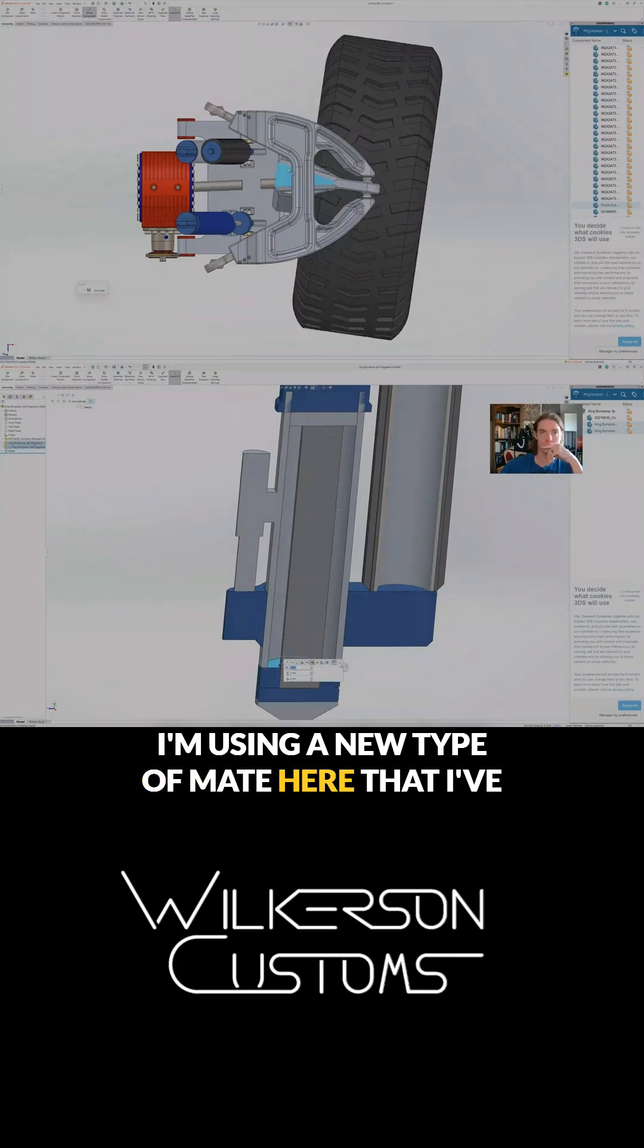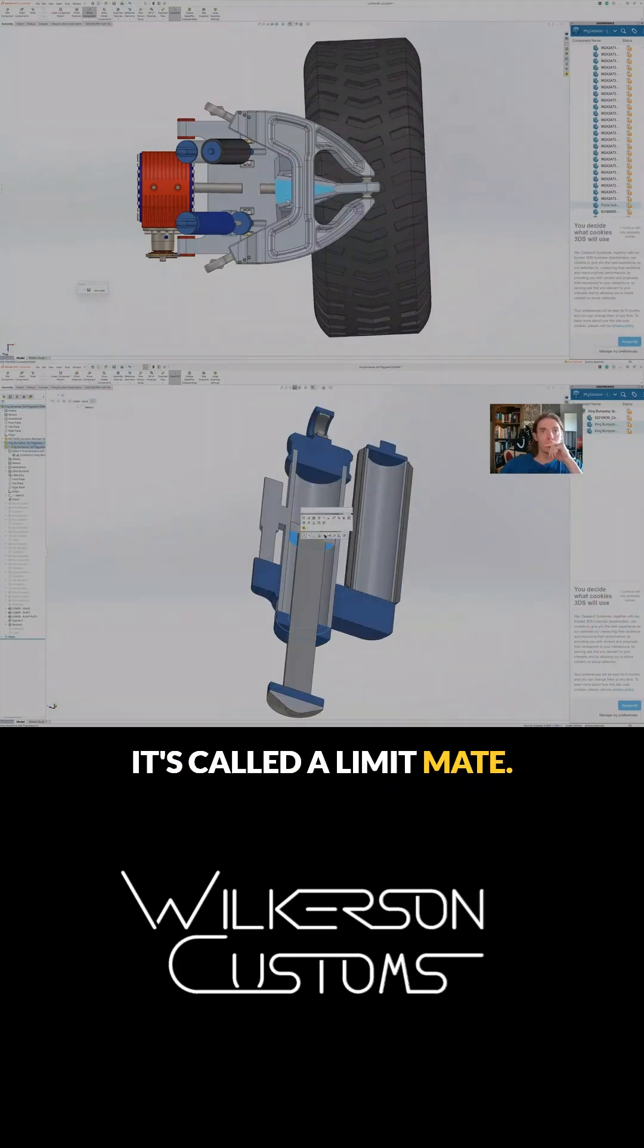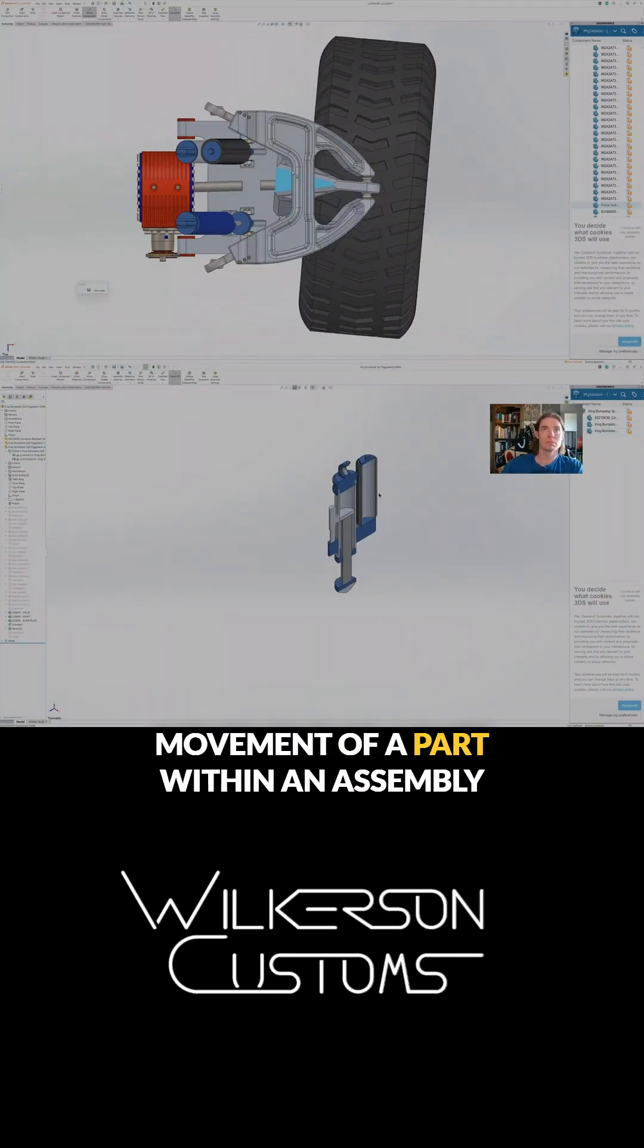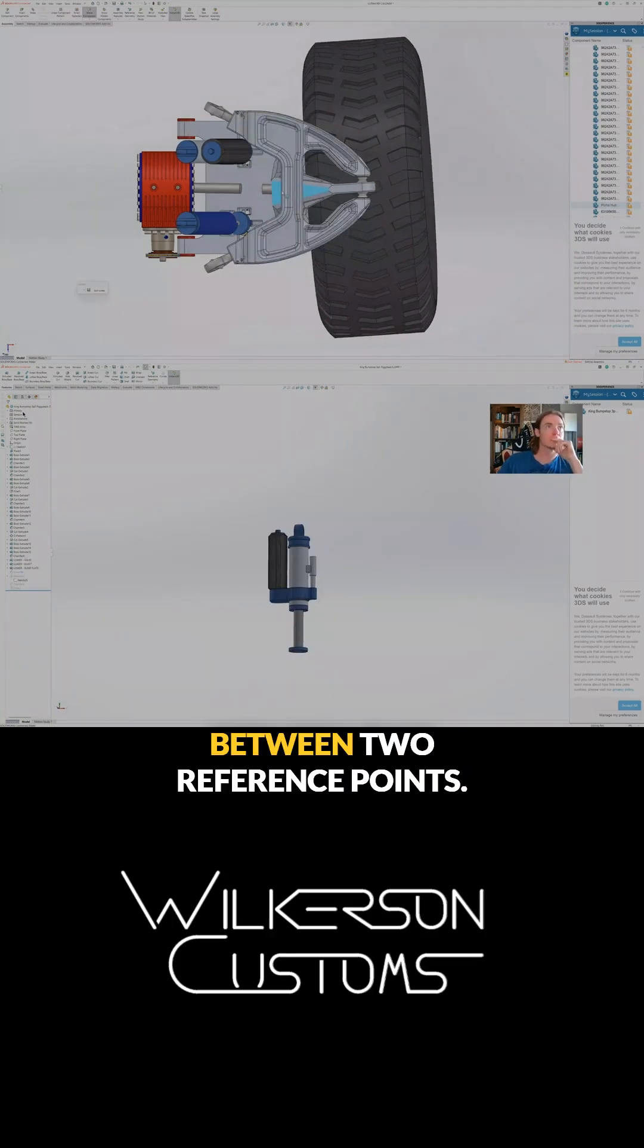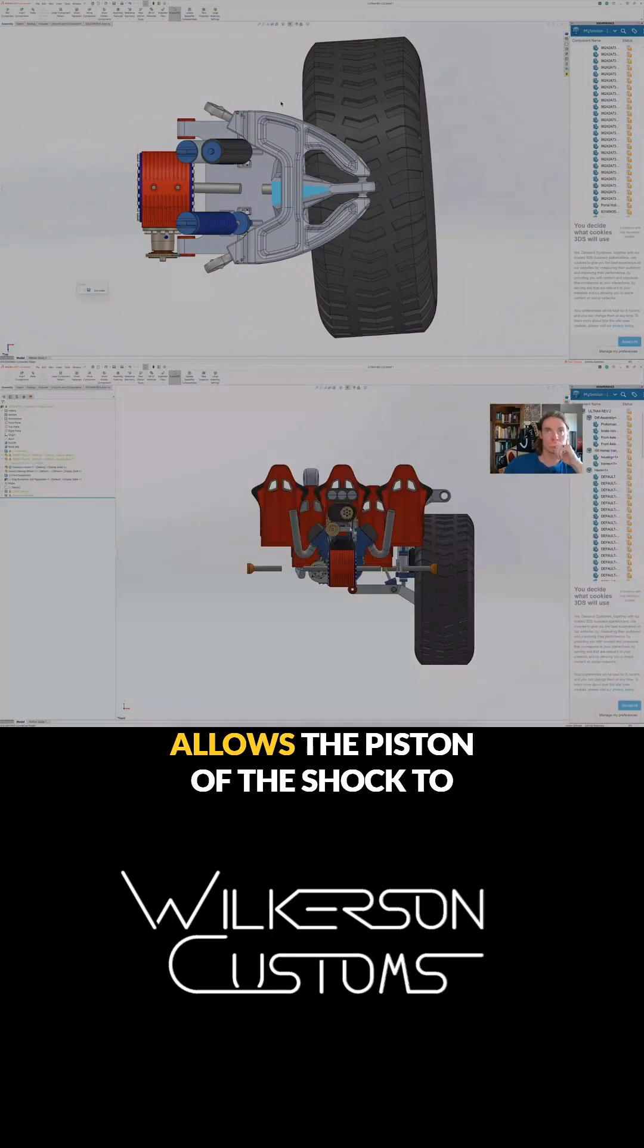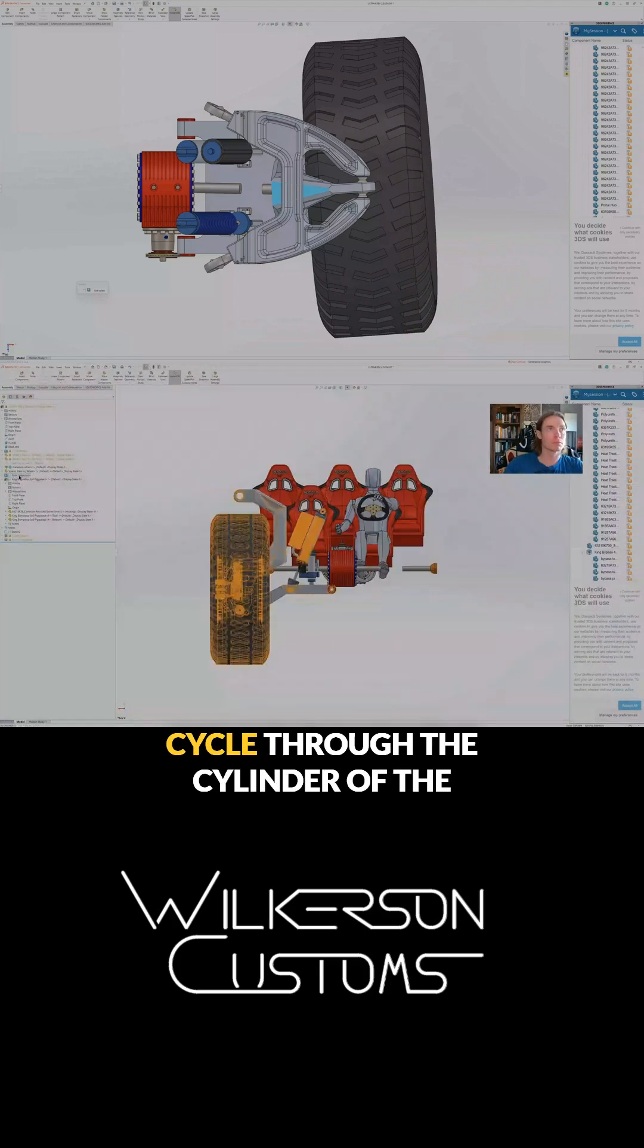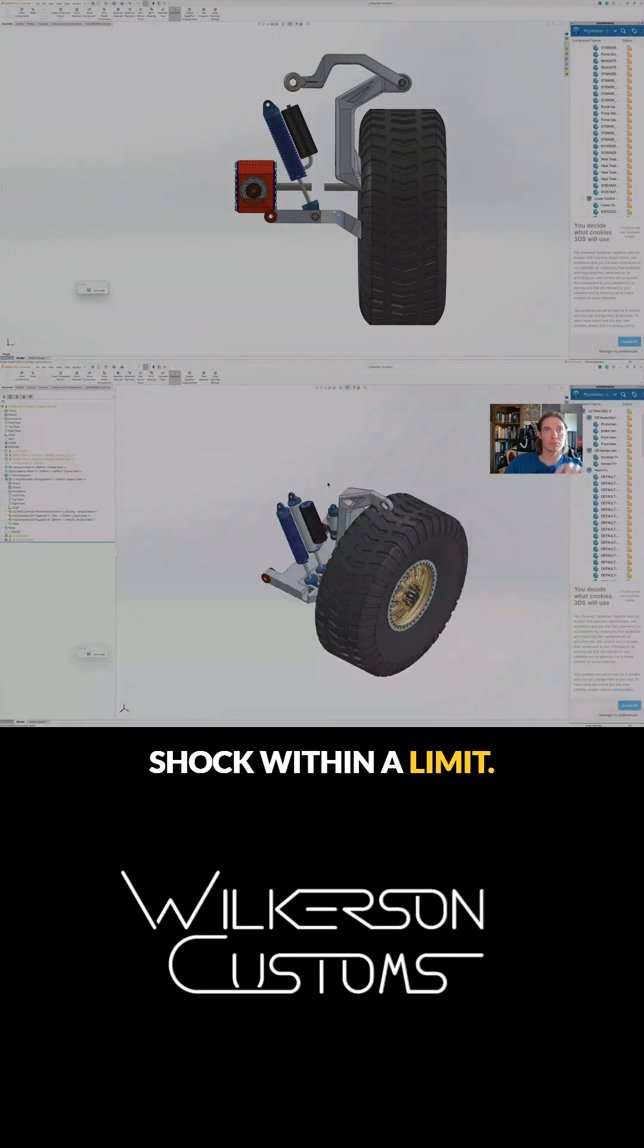I'm using a new type of mate here that I've never used before. It's called a limit mate, so it basically constrains the movement of a part within an assembly with a maximum and minimum distance between two reference points. It's perfect for shocks because it allows the piston of the shock to cycle through the cylinder within a limit.